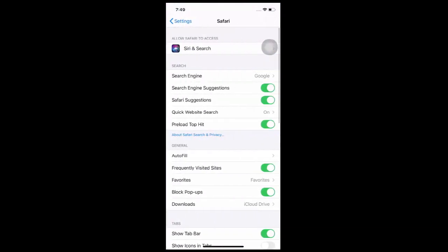First step we could do is open the Settings app and scroll down to Safari. Then in the Safari settings, scroll down and tap Clear History and Website Data. Third is to tap Clear History and Data.